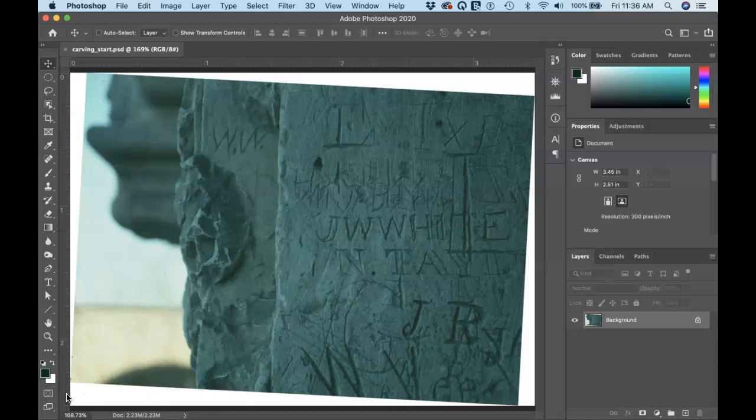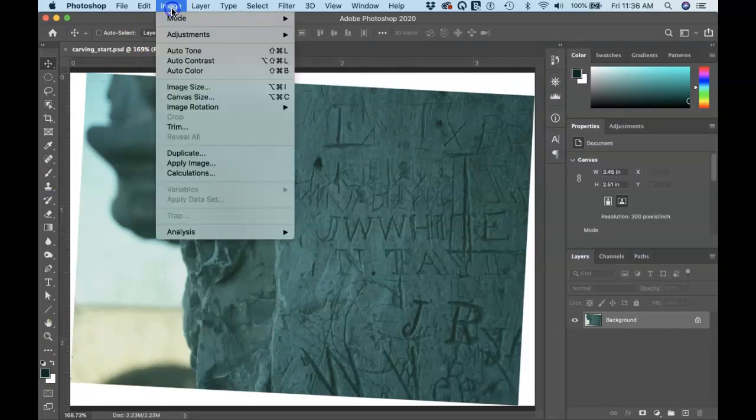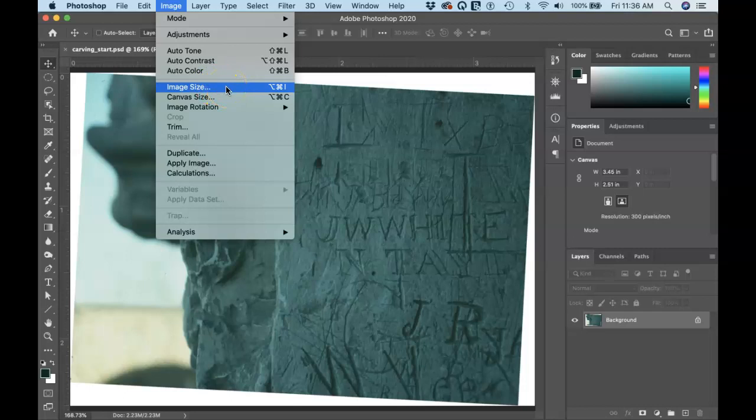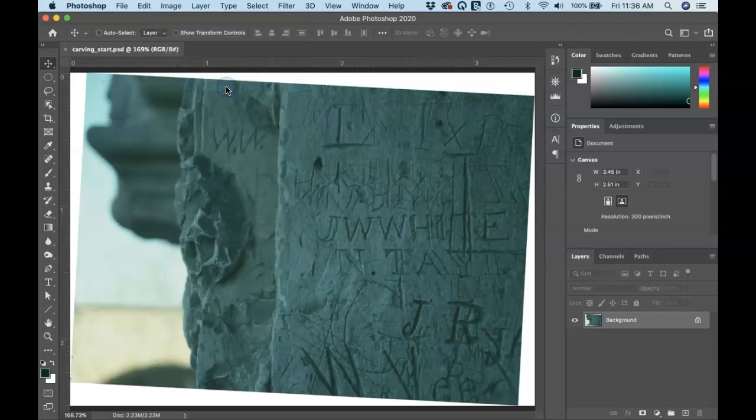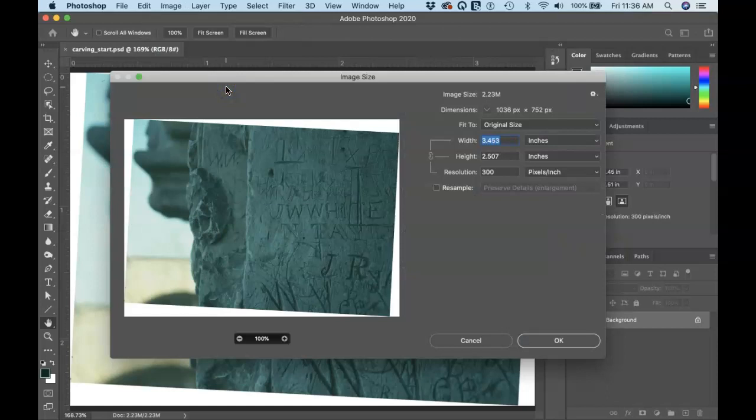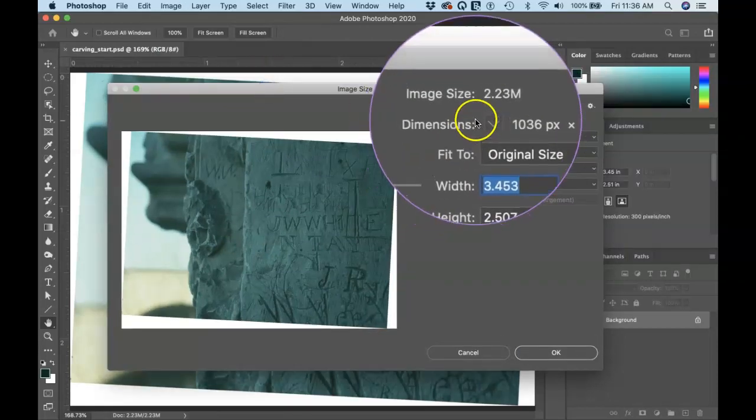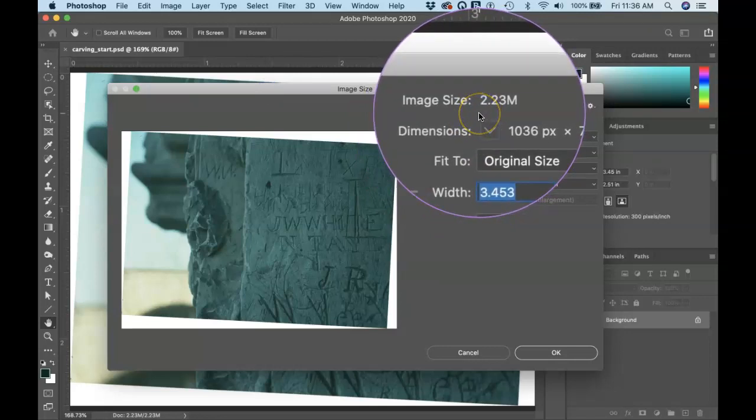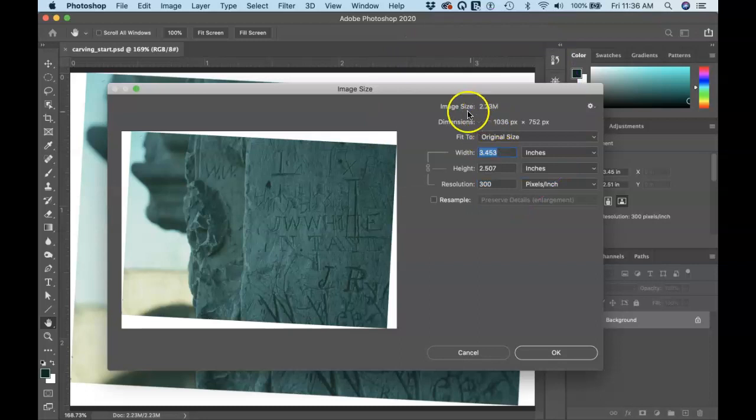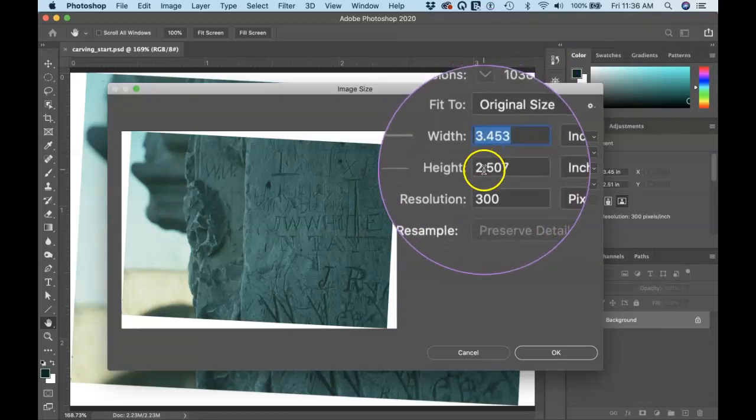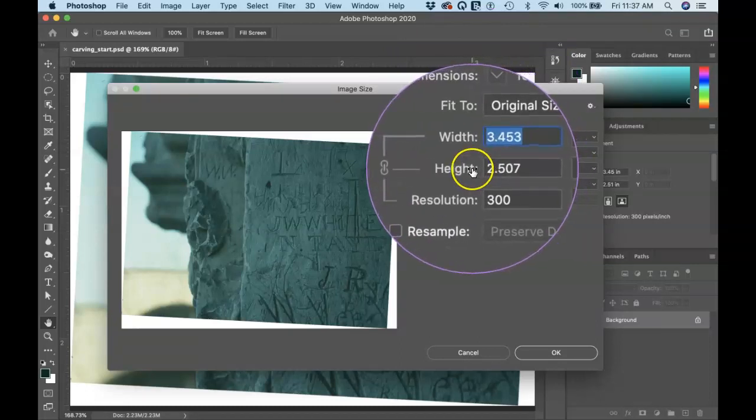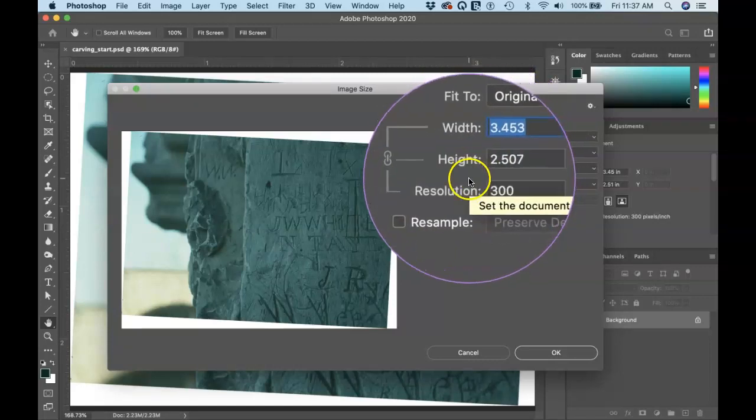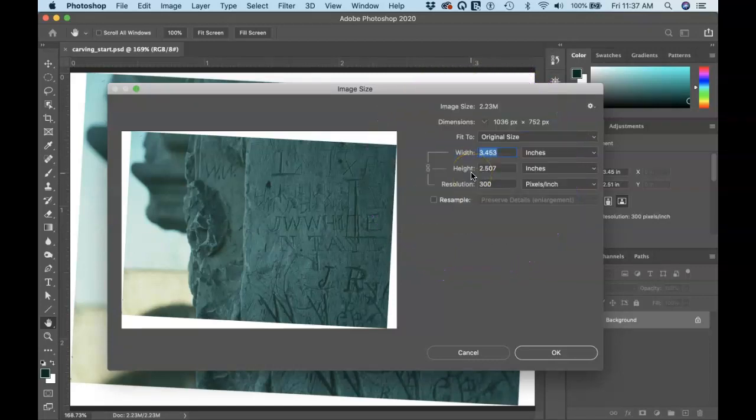So we need to make sure we have enough resolution and size to accomplish our goals. So first thing you're going to want to do anytime you open a file up in Photoshop is go to the image menu and choose image size. That's a command option I on a Mac or control alt I on a PC. So in this dialog box over here on the right, you're going to see the image size at the top. This is actually a very small file. 2.23 megabytes is a small file. Your camera these days, even your phone is going to take a much larger photograph than this.